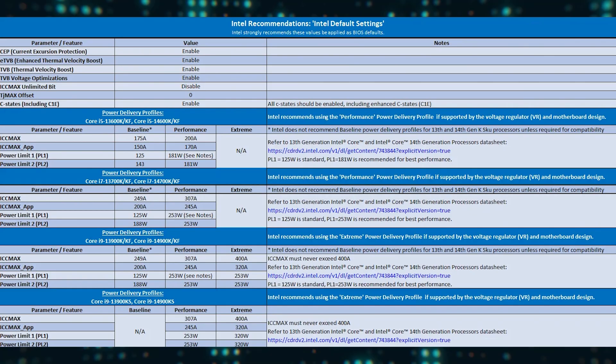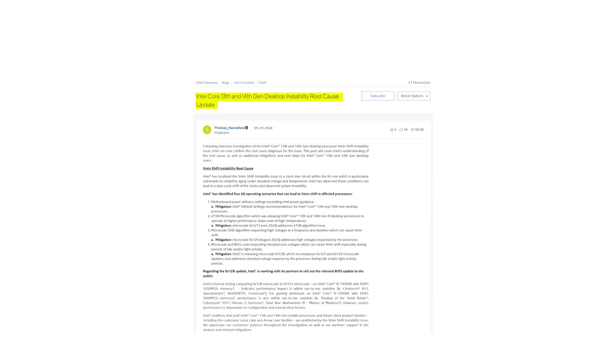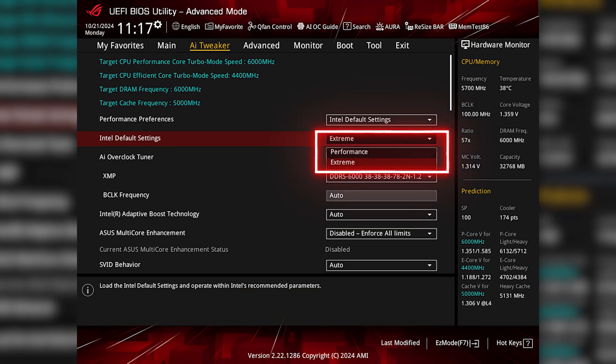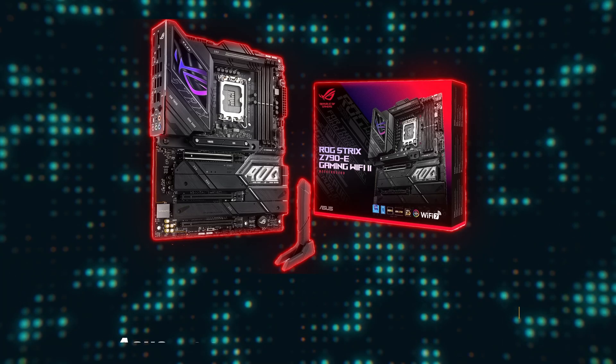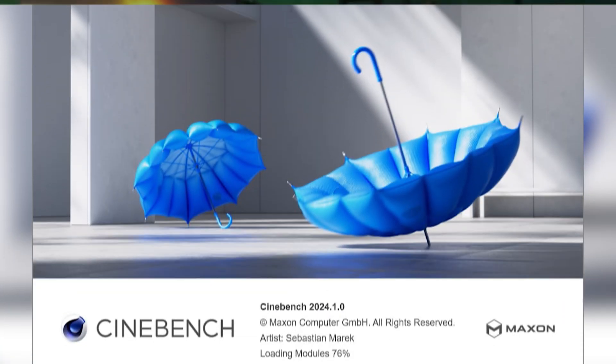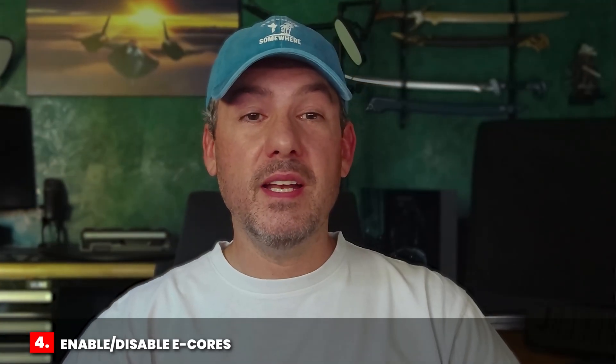If you want to extract max performance, you will also need to make sure that you select the right Intel default power delivery profile in BIOS. One of the mitigations Intel released to help fix the recent instability issues was to define default settings to avoid elevated power delivery to the processor. For a Core i9-14900K, there are typically two profiles to select from in BIOS: the performance profile and the extreme profile. For the ASUS ROG Strix Z790-E Gaming Wi-Fi 2 motherboard I used for this video, I got better performance by running the performance profile, which is somewhat counter-intuitive, so I recommend testing it yourself in Cinebench or OCCT.